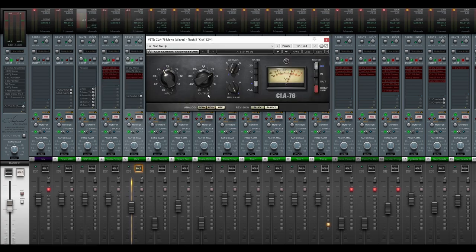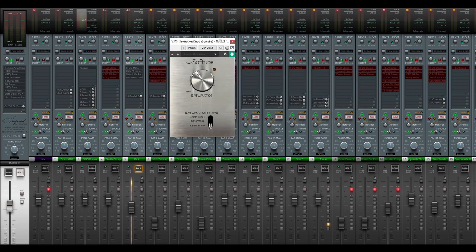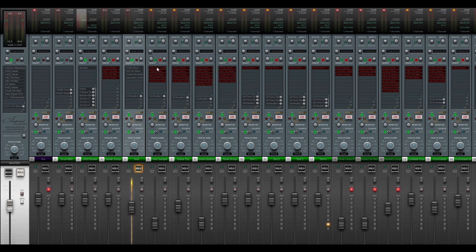Next up, there's a compressor with fairly traditional settings: slow attack, fast release, and a 4-to-1 ratio, aiming for about 3 dB of gain reduction. Next up, we have some console saturation as well as a small boost to the high end of the track. And lastly, we have some more saturation. So let's listen to what each plugin does to the sound of this track.